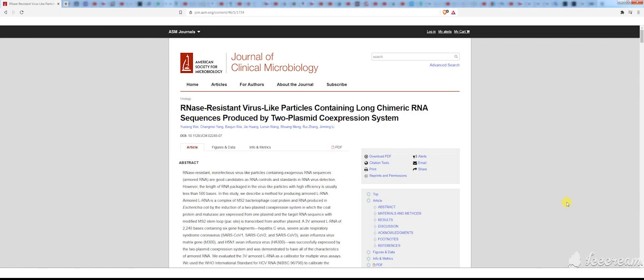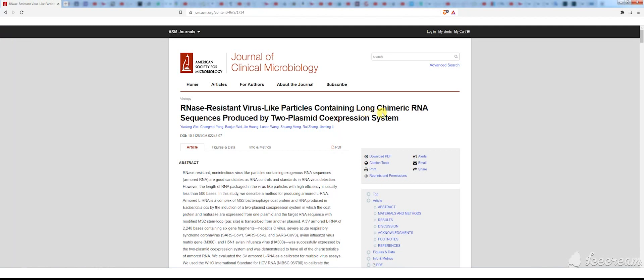I'd like to draw your attention to an article published in the Journal of Clinical Microbiology, published by the American Society for Microbiology. Its title is RNA-resistant virus-like particles containing long chimeric RNA sequences produced by two plasmid co-expression system.